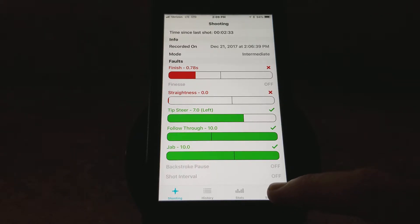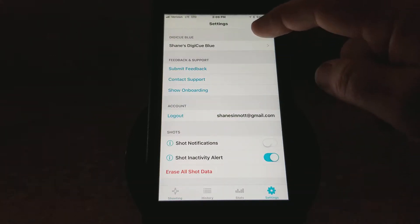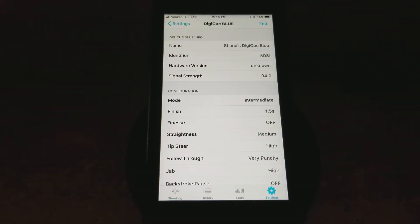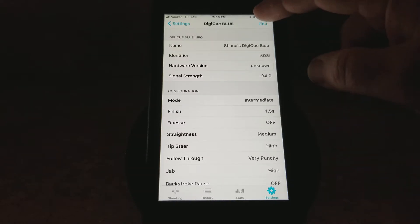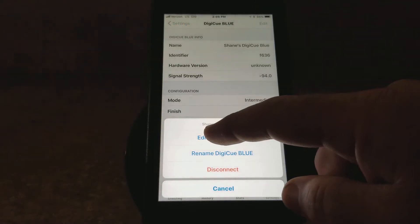So what we're going to do is we're going to go to Settings. We're going to click on Shane's DigiQ Blue, or whatever you've called your device. We're going to click on Edit at the very top, and we're going to Edit Configuration.